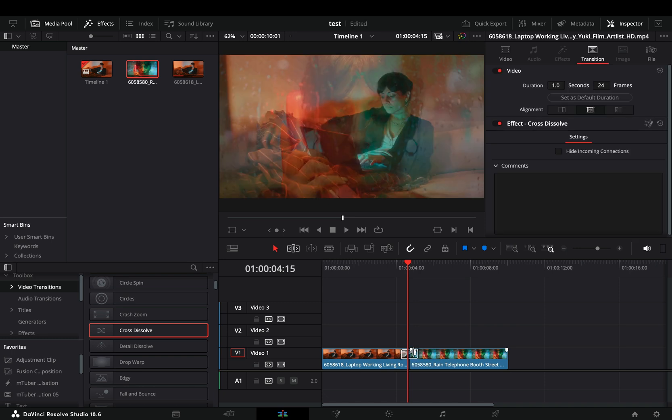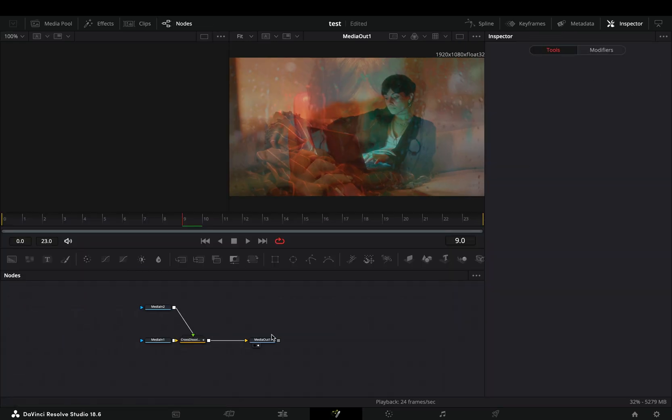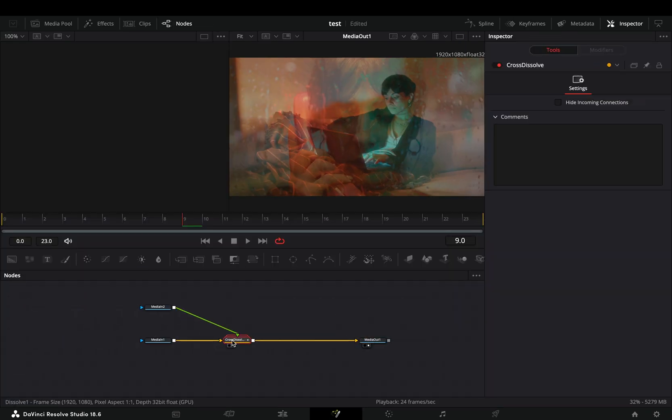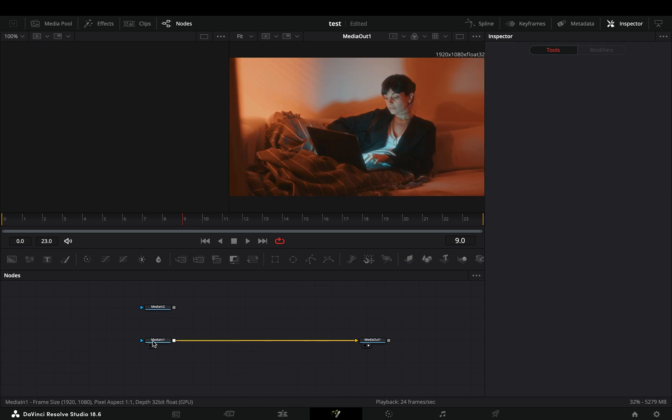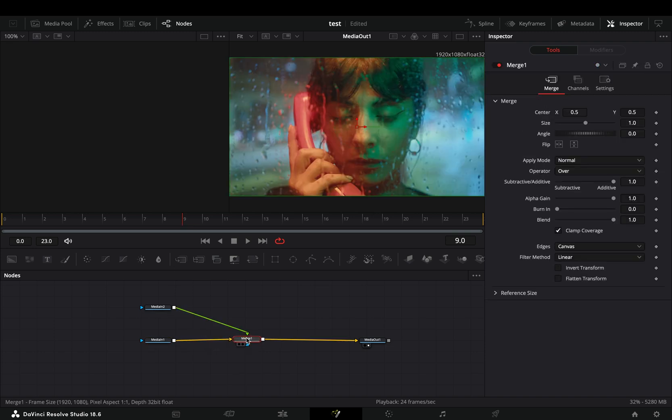Add any fusion transition between your clips and open it in the fusion page. Delete the transition, add a merge node and connect your second clip to the merge.